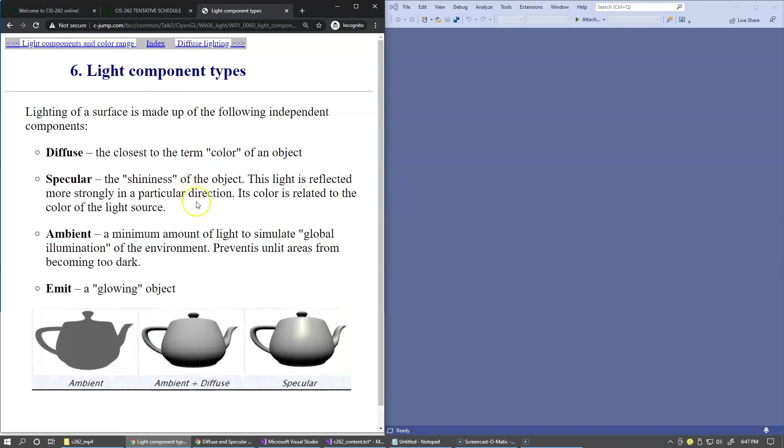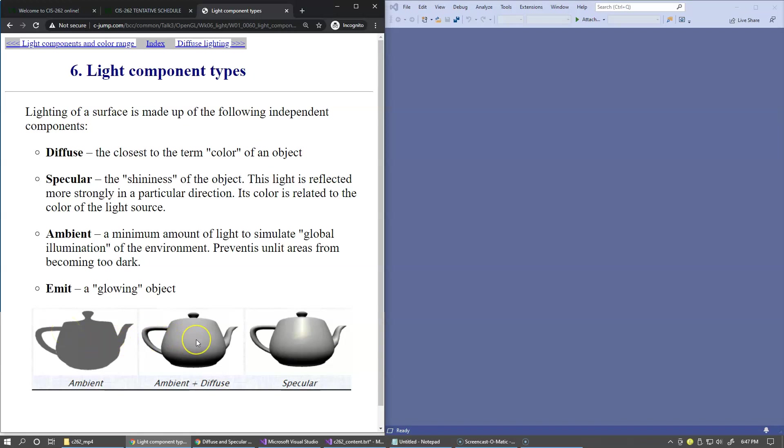These are light component types we've already discussed. Ambient prevents unlit areas from being too dark. Diffuse would be the closest to the idea of some sort of material like steel or cloth or paper and so on.